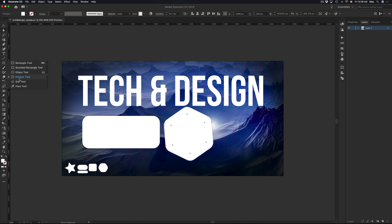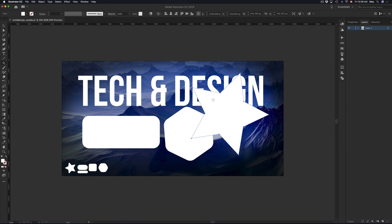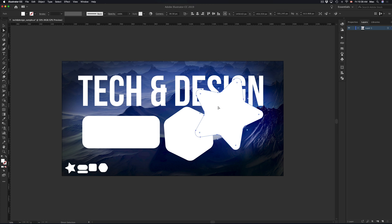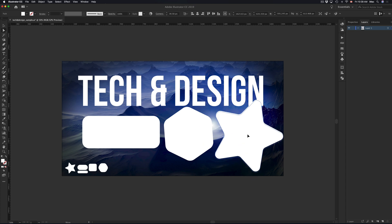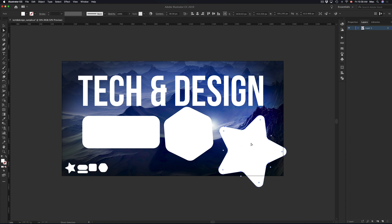Then I'm going to pick a star. Same deal, you make your star, pick your second option up here, and then make those rounded edges for your star. So here's my star with rounded edges.